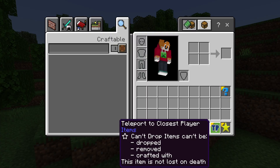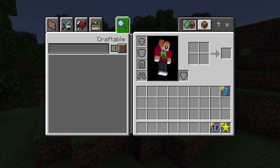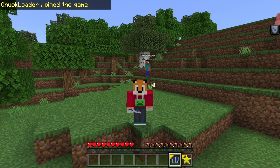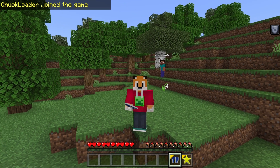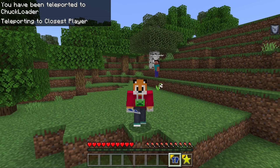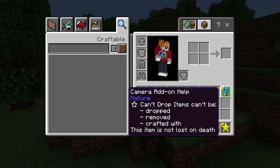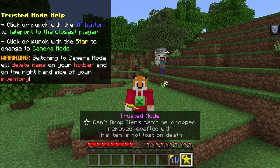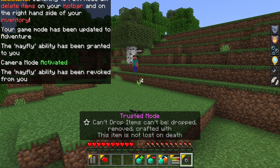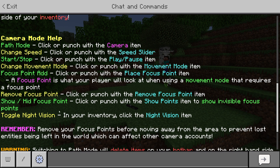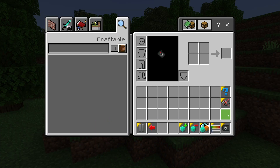We've got three items. The first is TP, which will teleport you to the closest player. If there's no other players online it'll make a noise but won't do anything. You can click on it in your inventory or punch with the item, and it will teleport you to the closest player. It only teleports to players that have not got the trusted tag. The other two options are the help button — clicking that brings up help for trusted mode — and the star, which when you click it will change you into camera mode. You can see I've gone invisible and there's a whole bunch of effects on the screen, plus more help in chat telling you what all the buttons do.